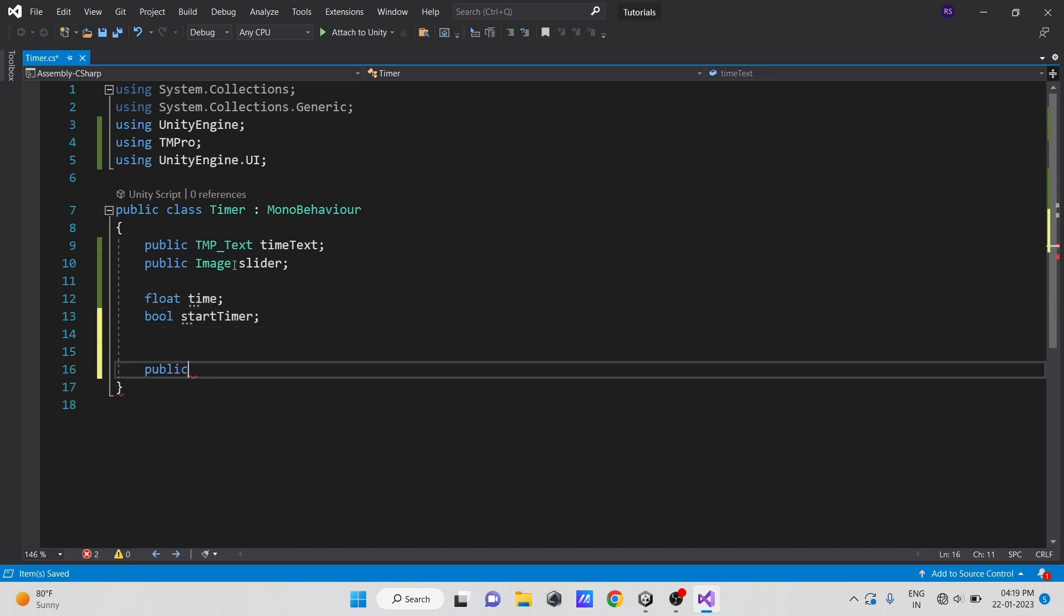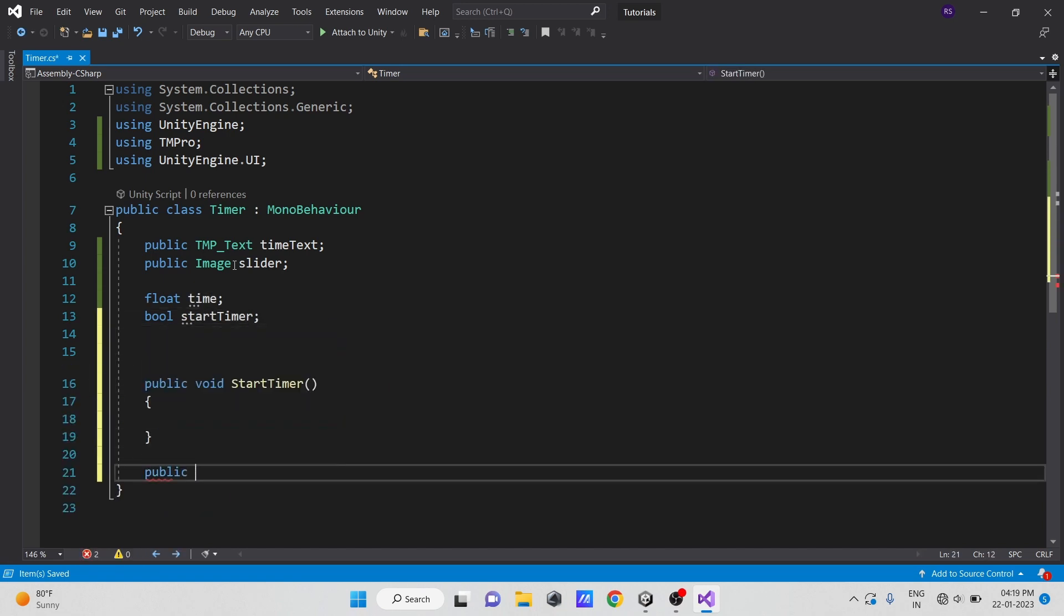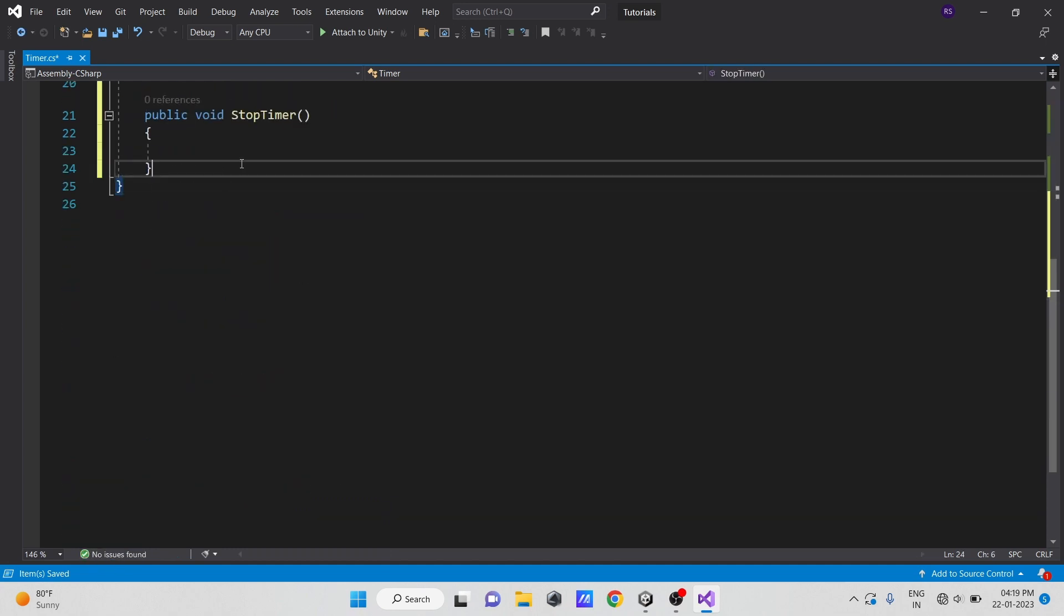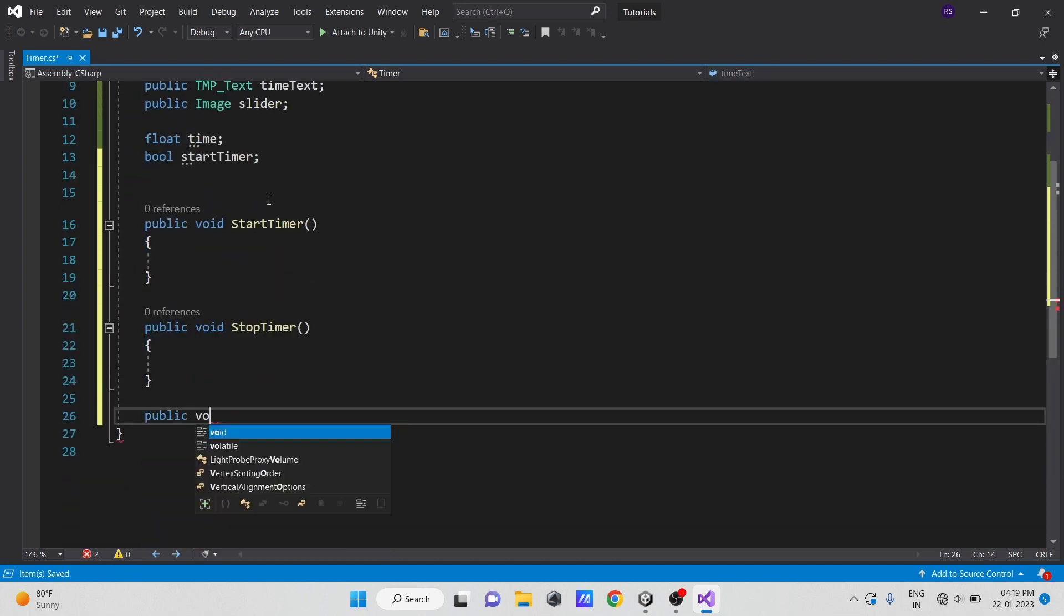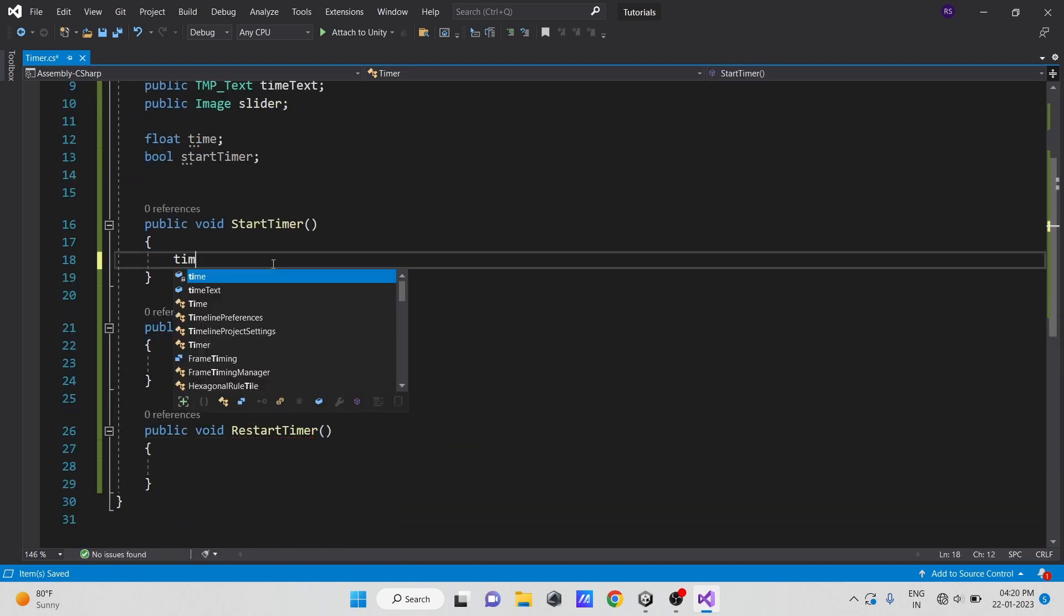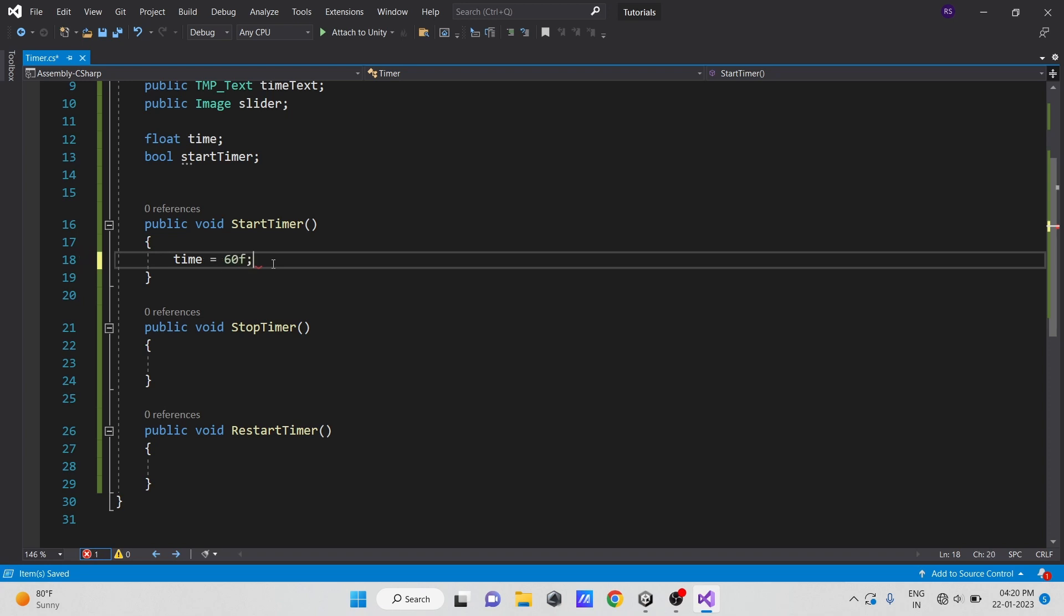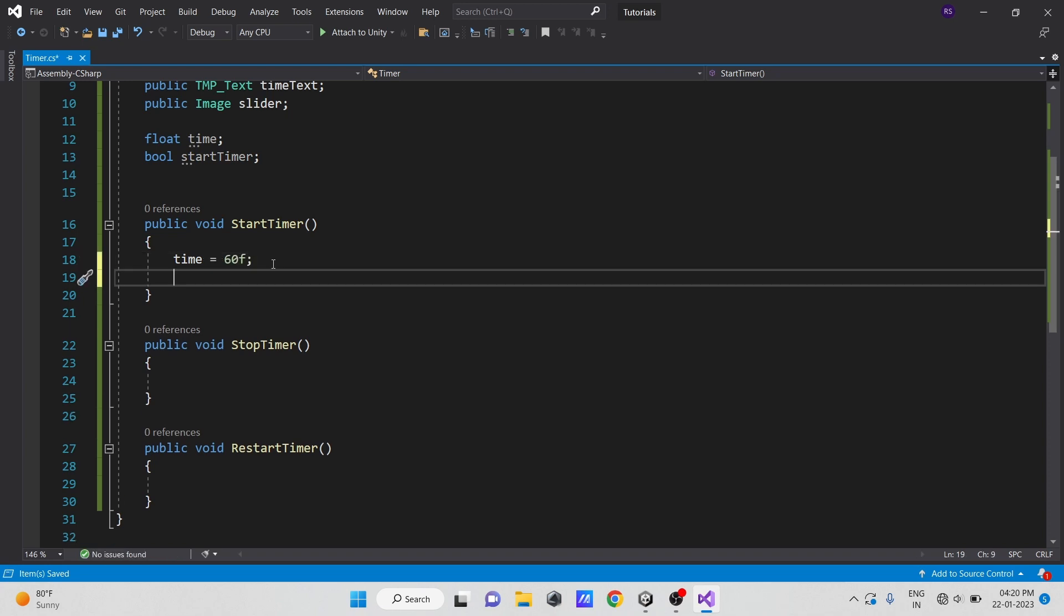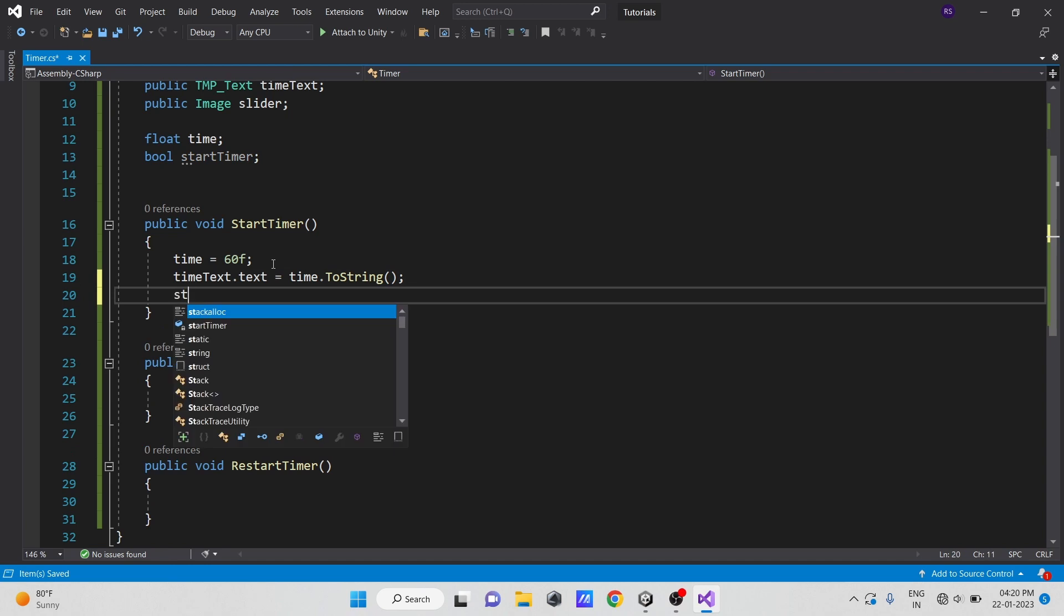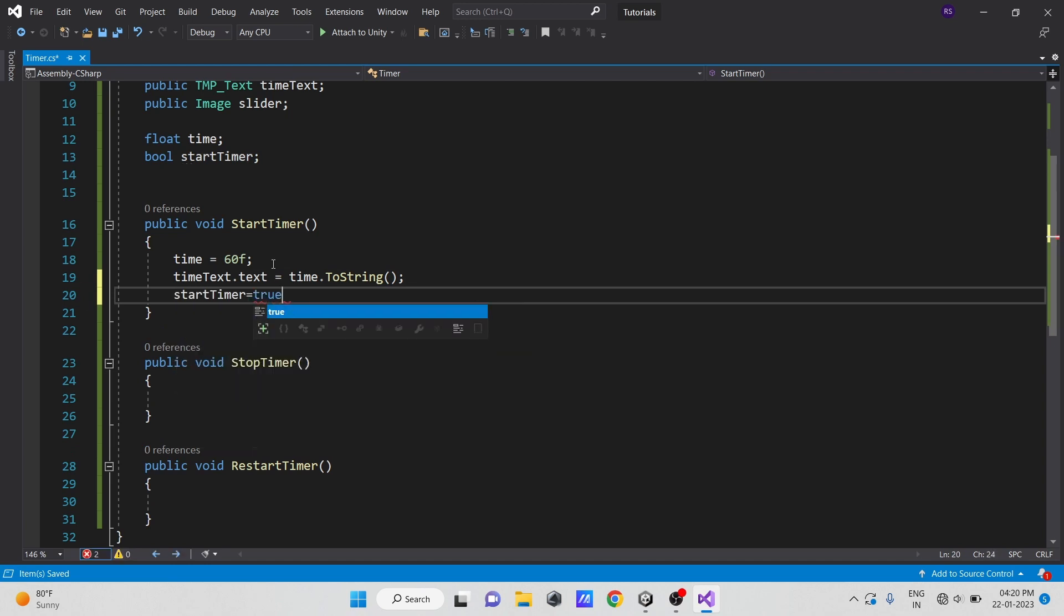Now let's create three public methods for our buttons: start timer, stop timer, and restart timer. In the start timer method, set the initial time to 60 seconds and set text to that time. Then set the timer to true.